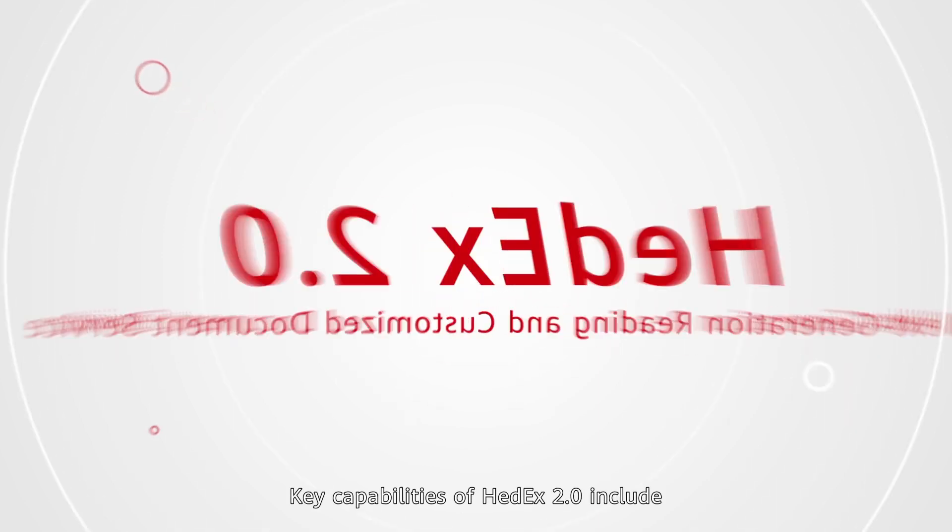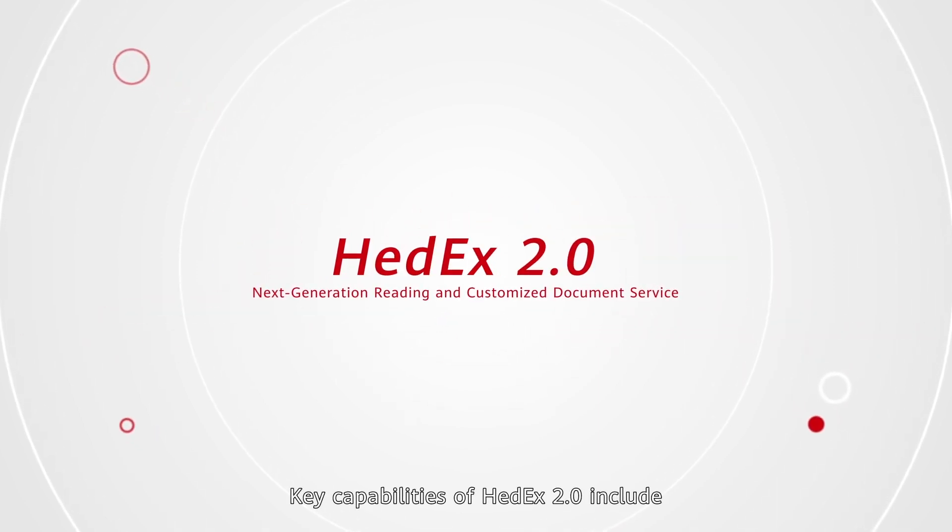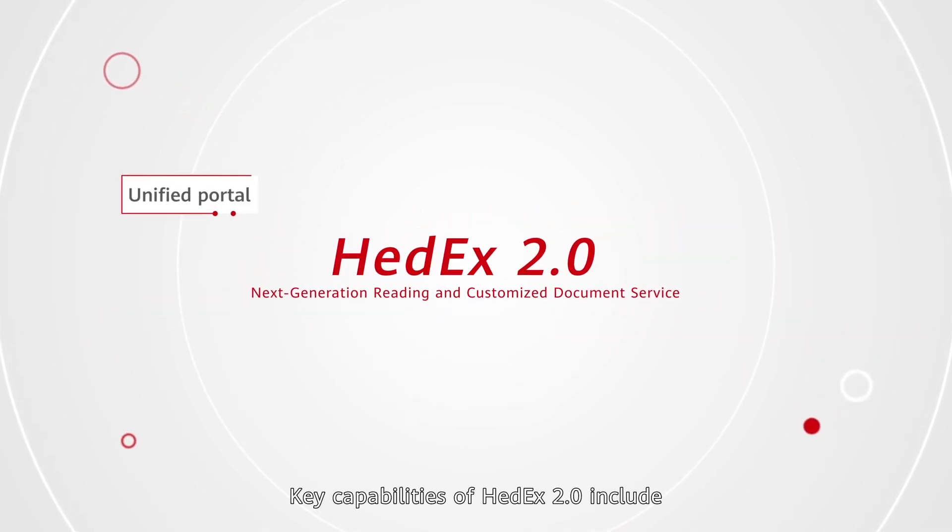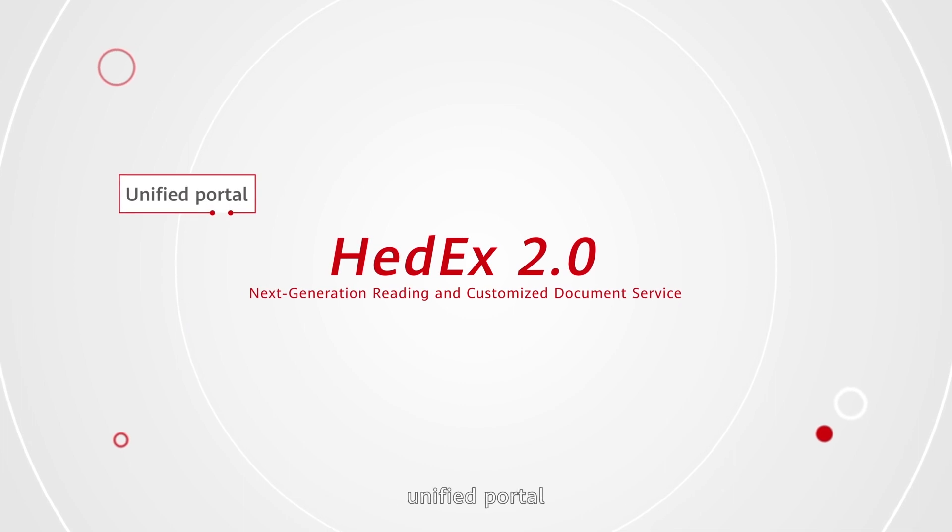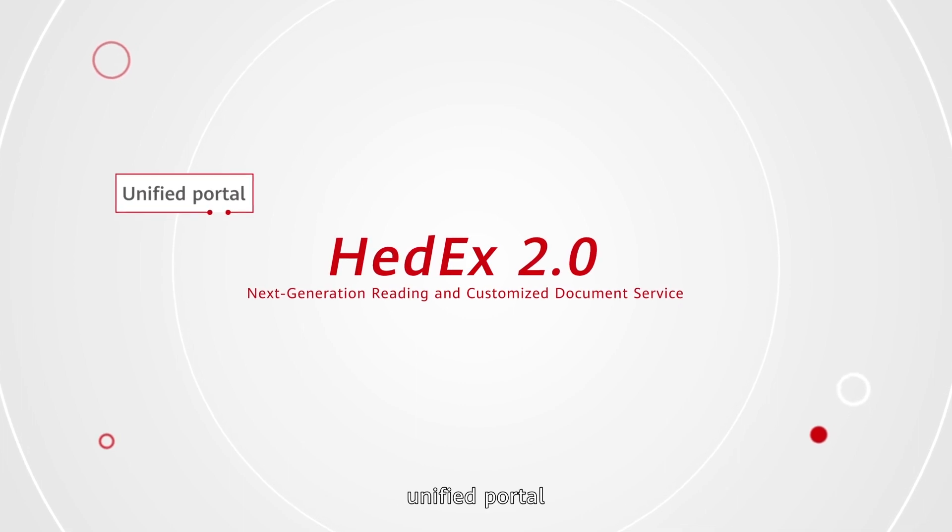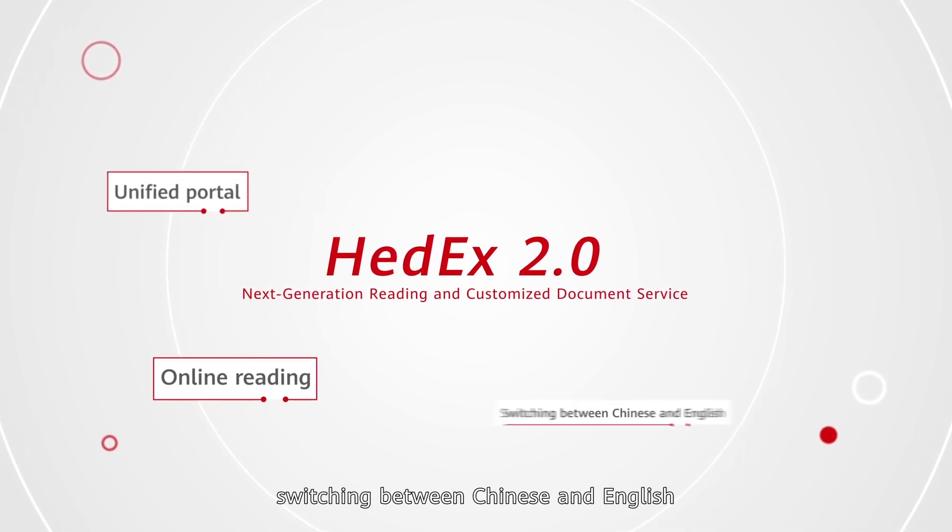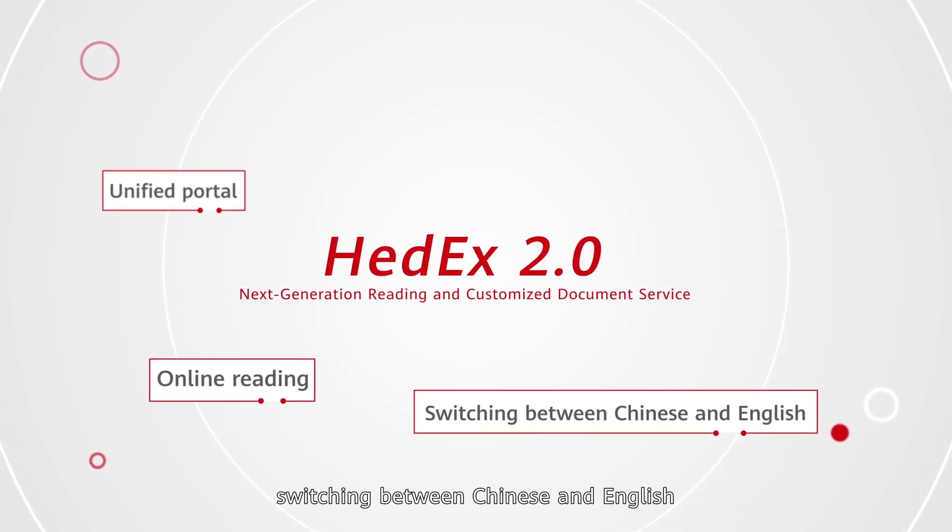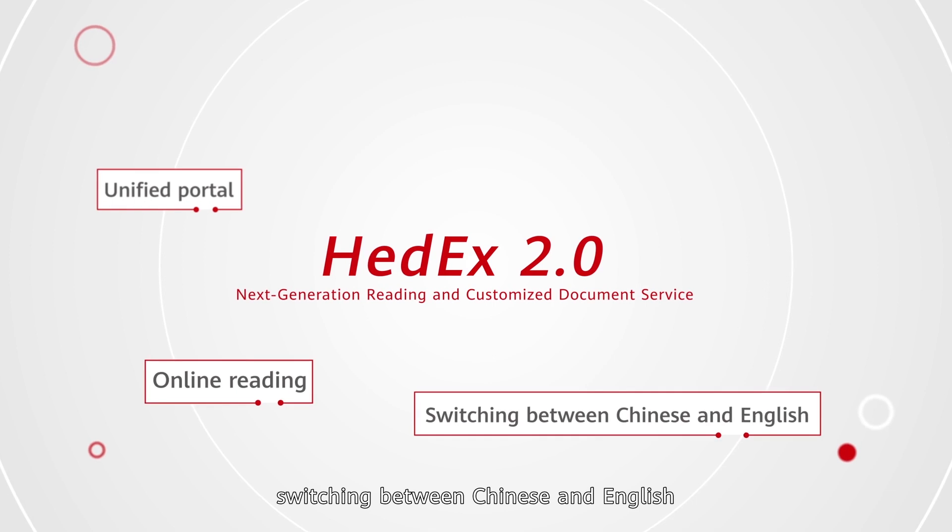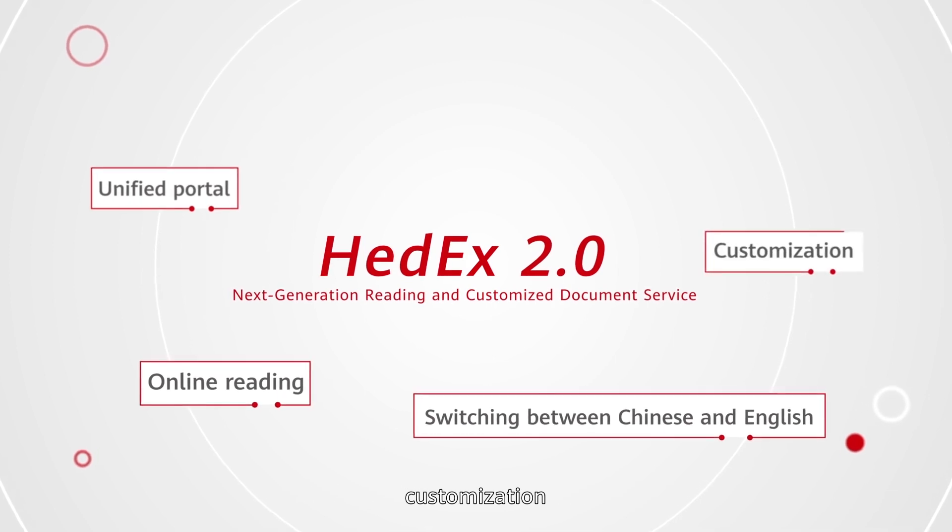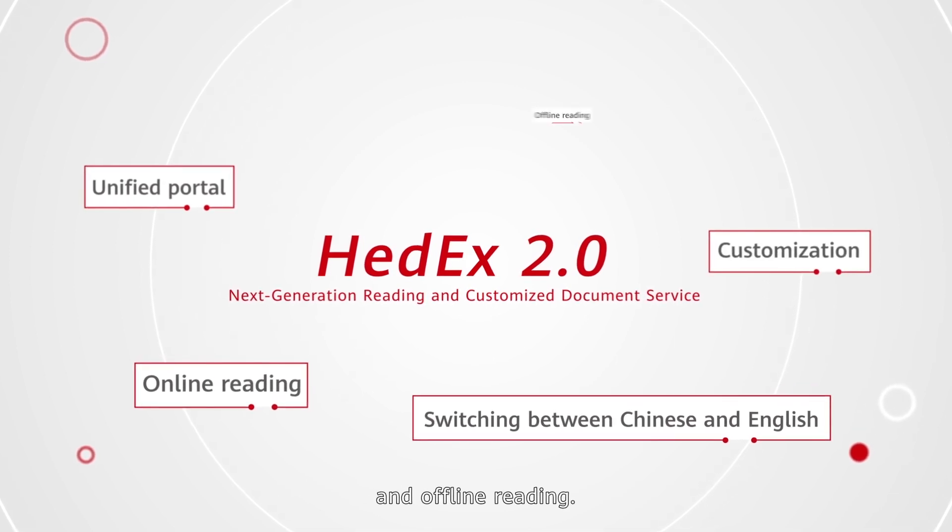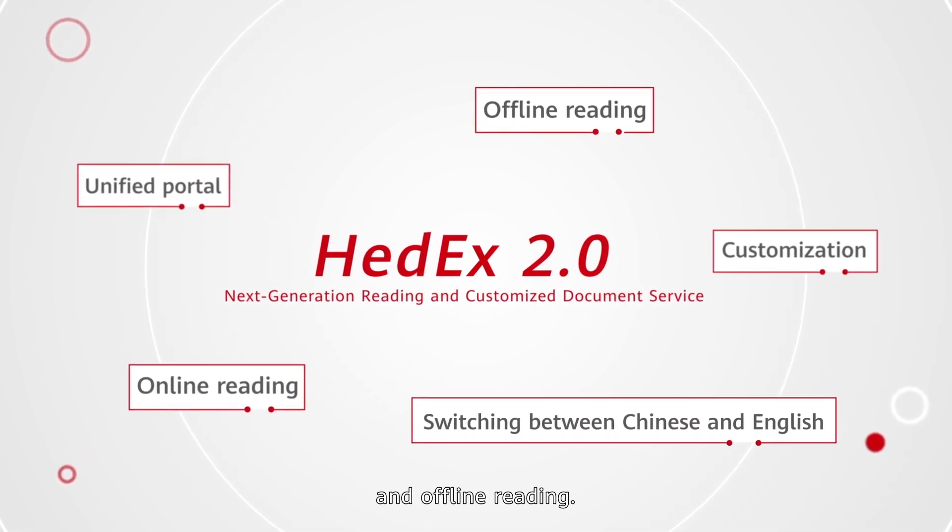Key capabilities of HedEx 2.0 include unified portal, online reading, switching between Chinese and English, customization, and offline reading.